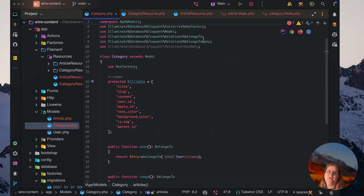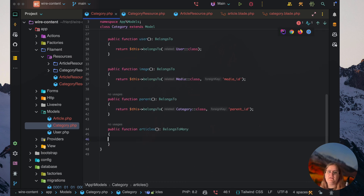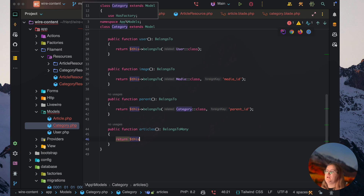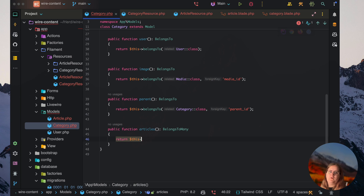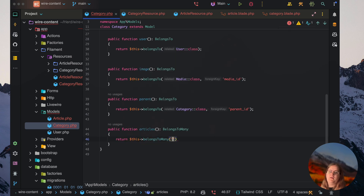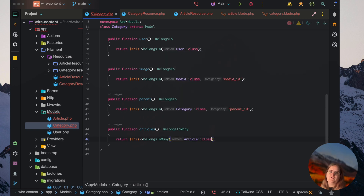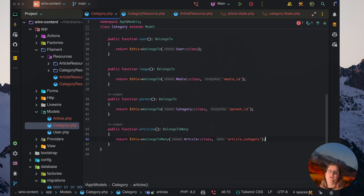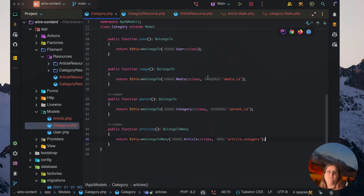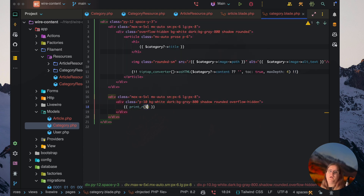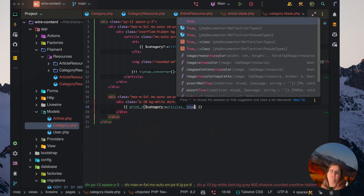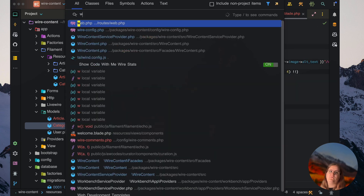Let's get rid of the simple statement and return it based on belongs to many, specifying the Article class. We want to specify the table — in this case it's going to be article_category, given our table name. Then let's go into our categories, print the category articles, set this to true, and head into web.php.